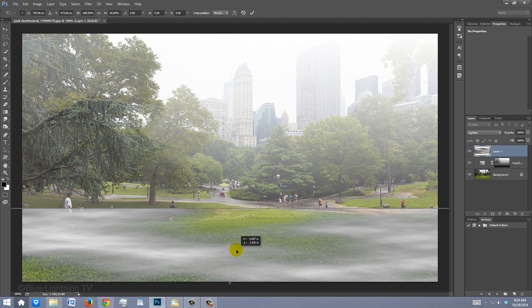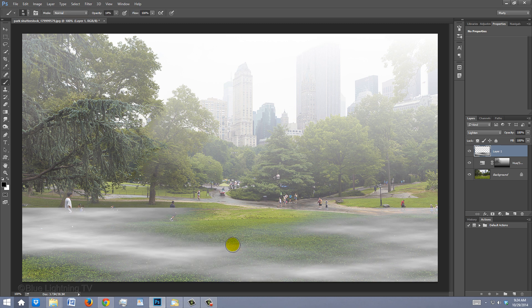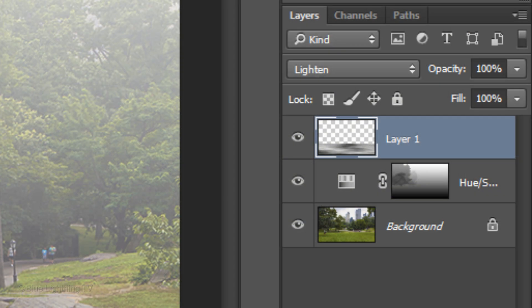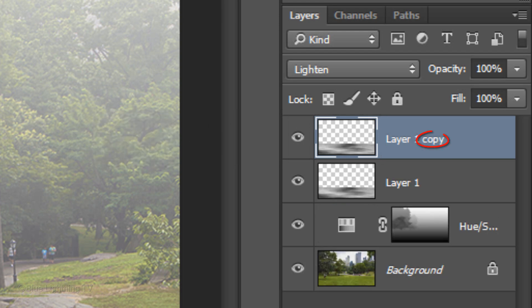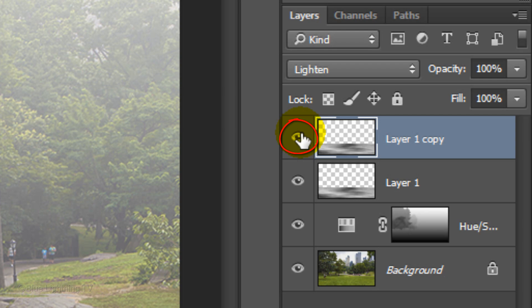Drag the Transform down to the ground level. Then, press Enter or Return. Make a copy of it by pressing Ctrl or Cmd J. Hide the copy and make the original active.